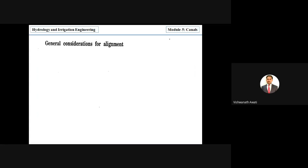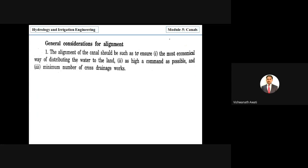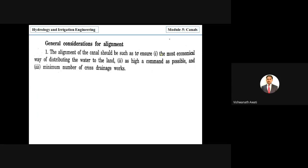Now we look at general considerations for canal alignment. The alignment should ensure the most economical way of distributing water to the land. It should cover as high a command area as possible, and involve a minimum number of cross drainage works. Construction must be economical, cover more area, with fewer cross drainage structures.